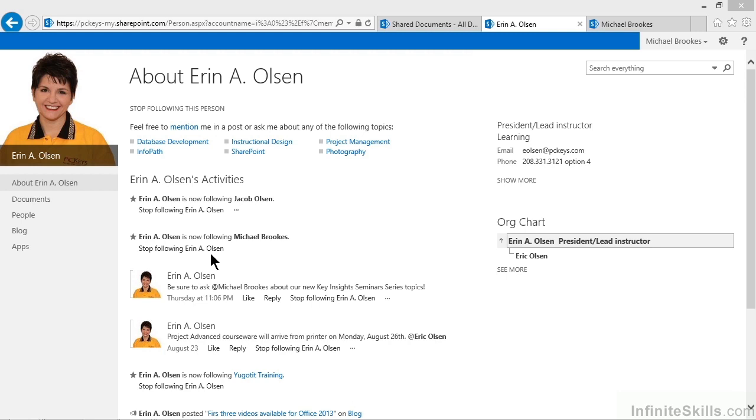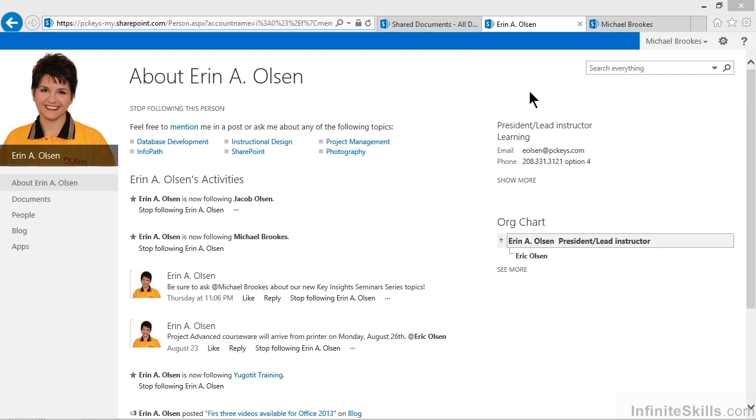But what if we wanted to follow a lot of different people? Maybe there were five or six people within our organization that had skills or talents that we wanted to keep track of. It could get pretty cumbersome having to go into all of their profiles individually. Have no fear. There's a simple way to accomplish all of this. You do it by going to your own profile.